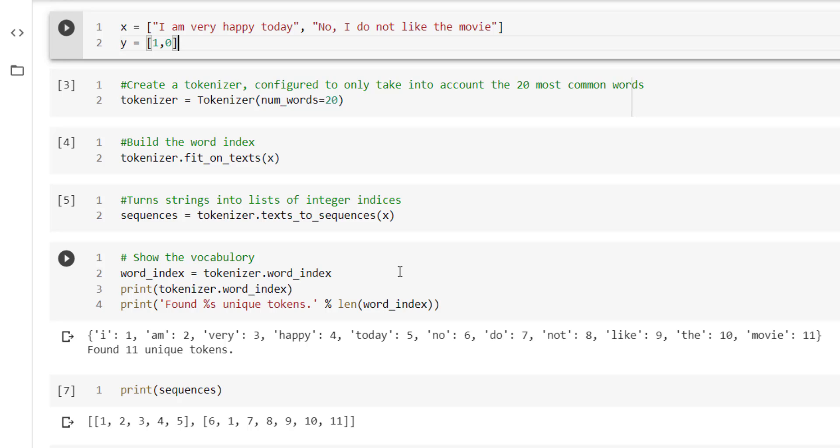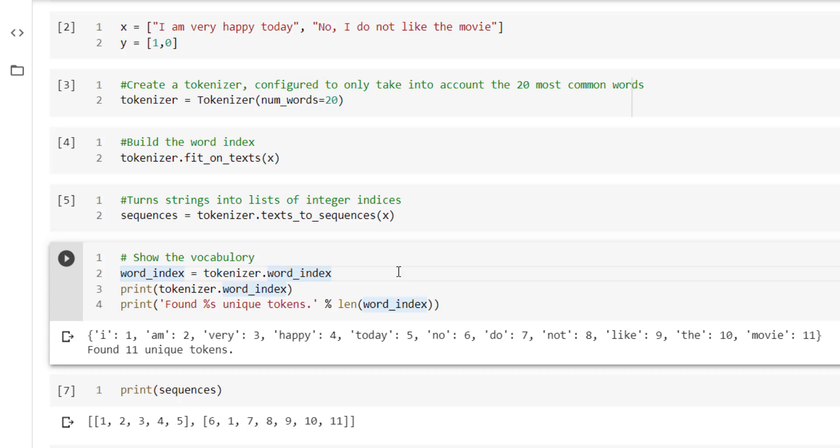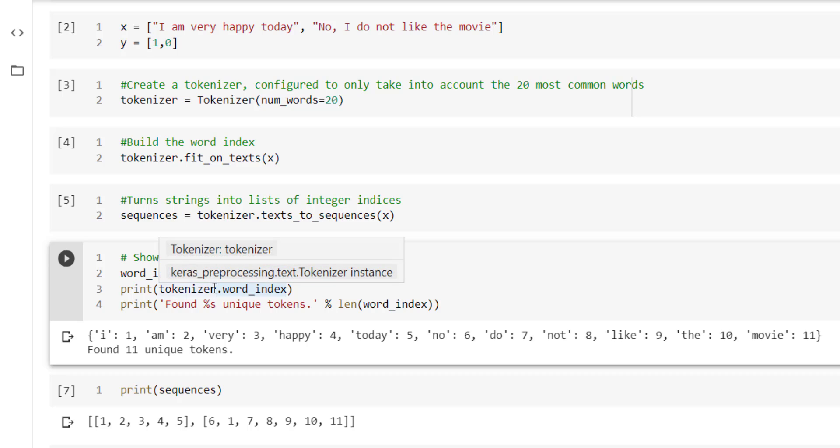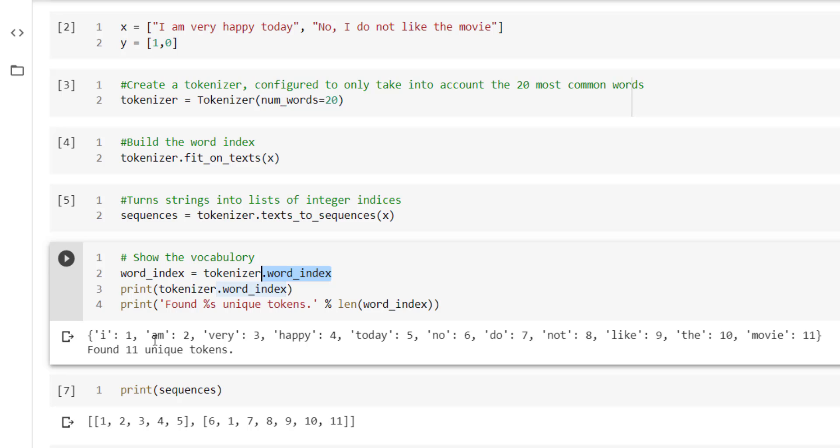So let's see what dictionary we have formed from the input text. tokenizer.word_index - this particular property helps us to learn what is the vocabulary available with the input text. We have printed that. So correspondingly we are getting total 11 unique words which are used frequently.